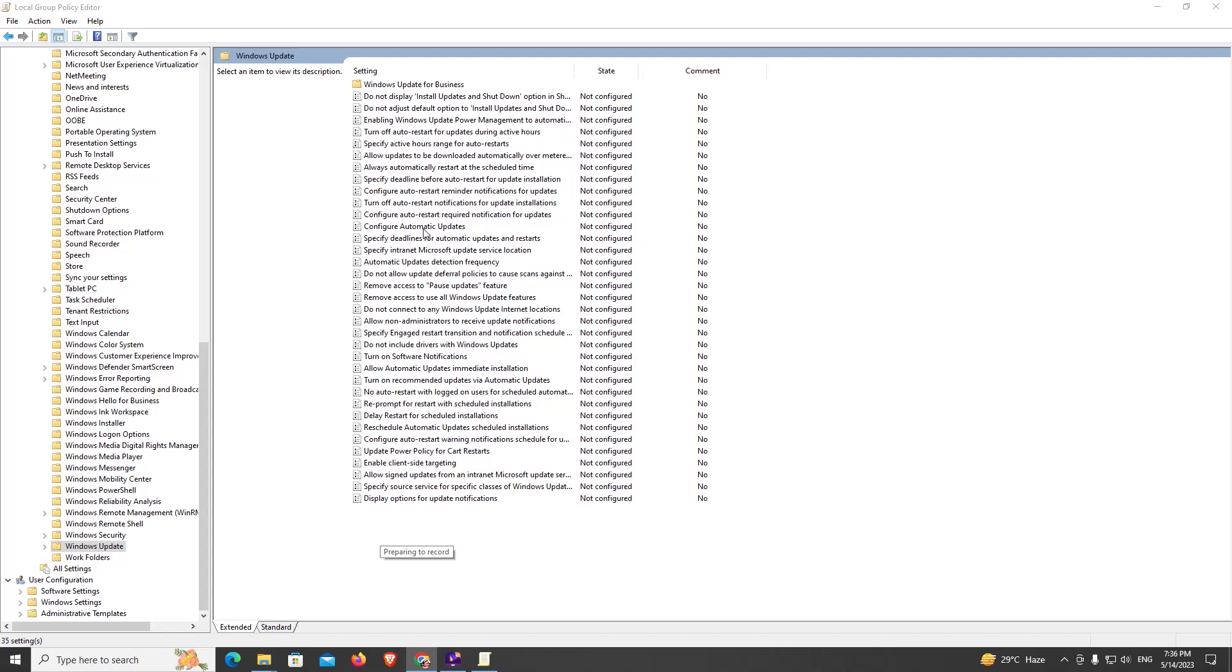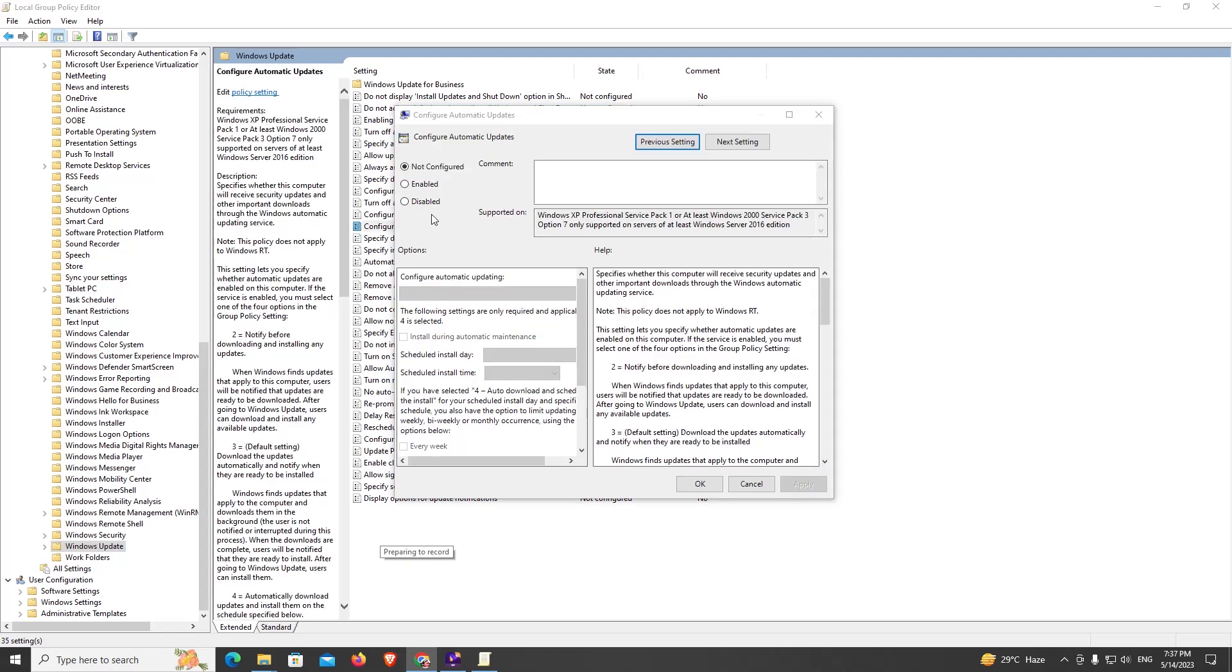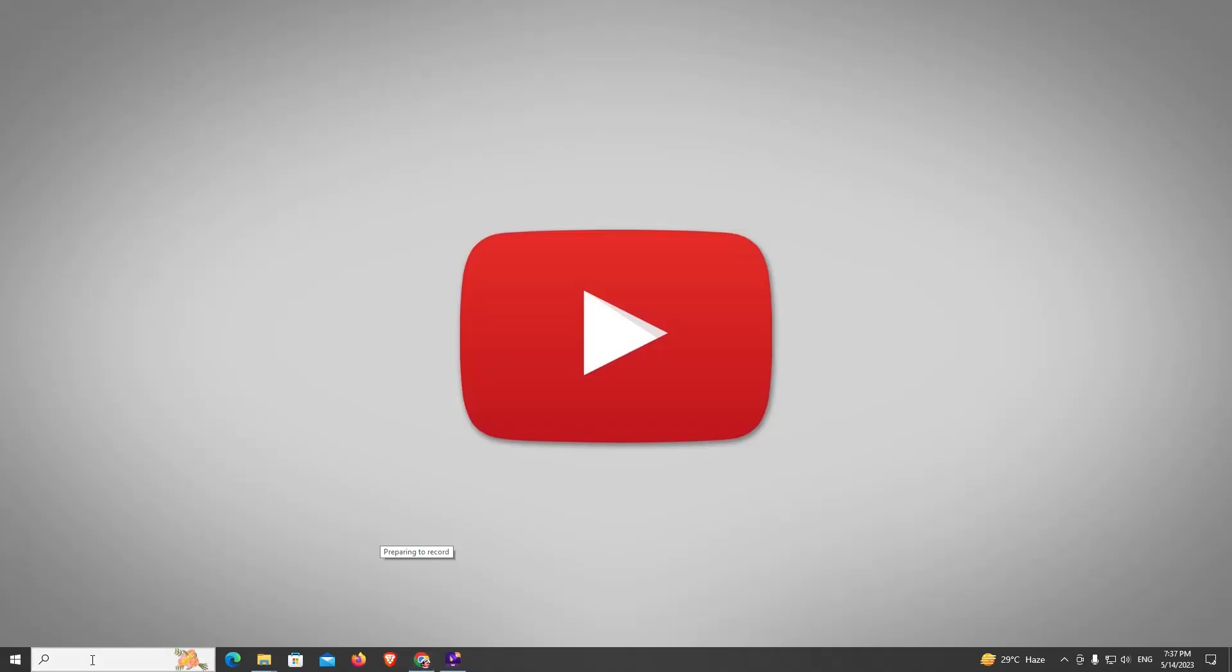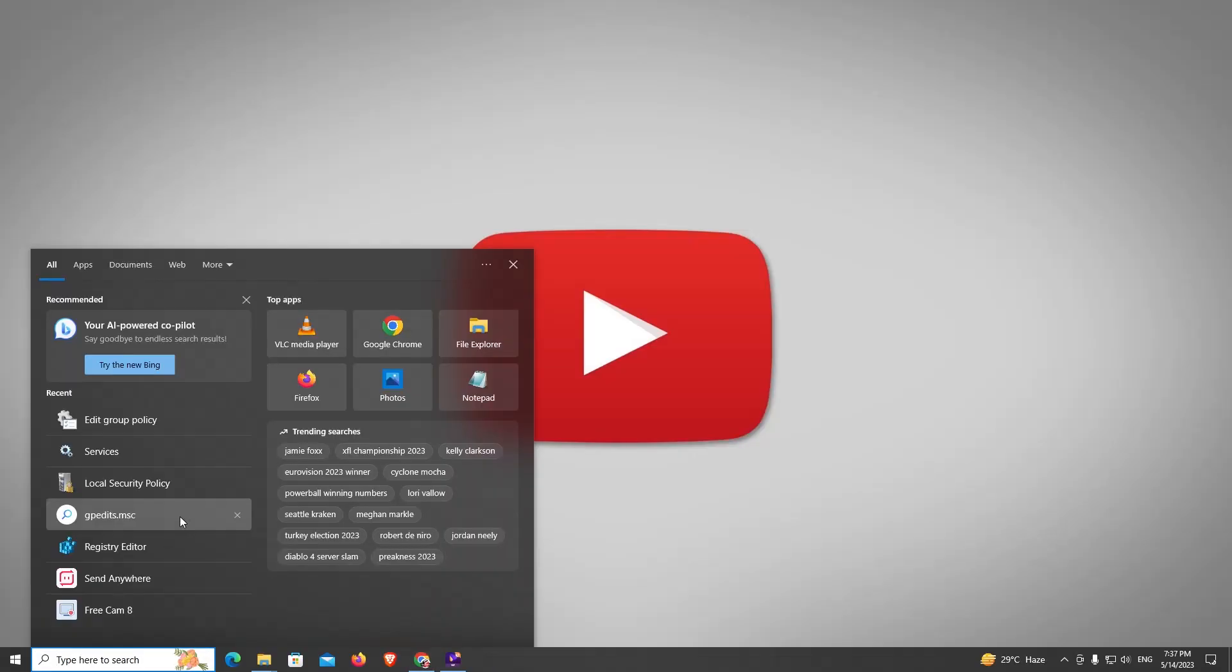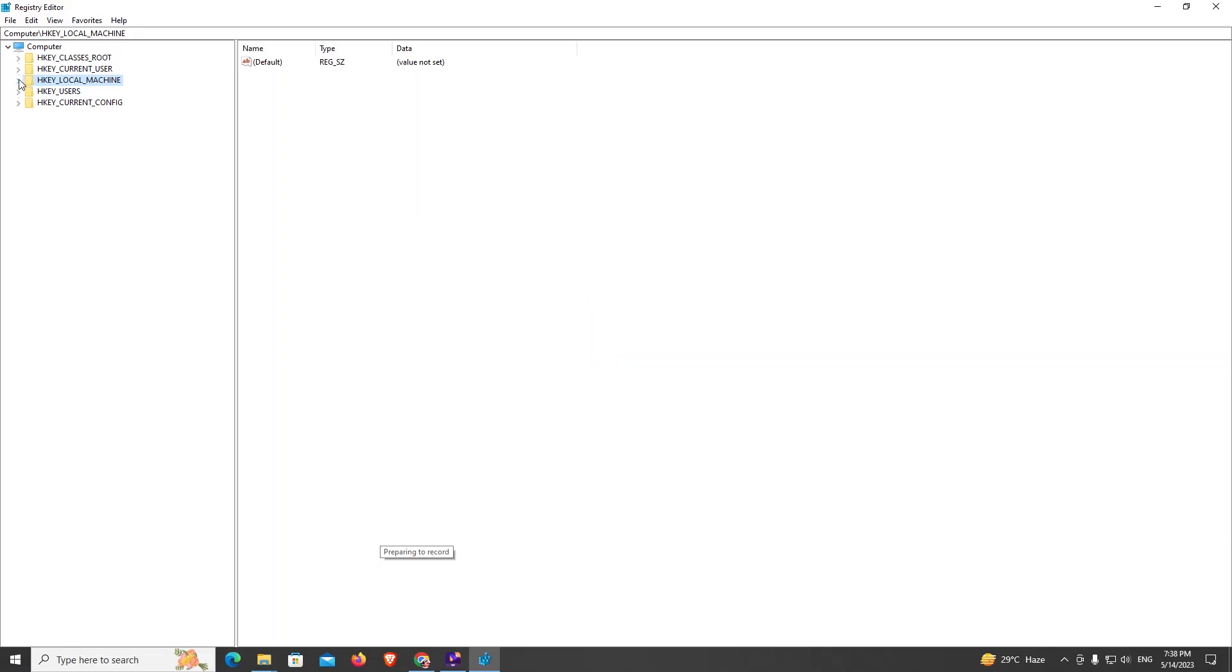Now click on Disabled, click Apply and OK. Now search for Registry Editor. I'm going to HKEY_LOCAL_MACHINE.